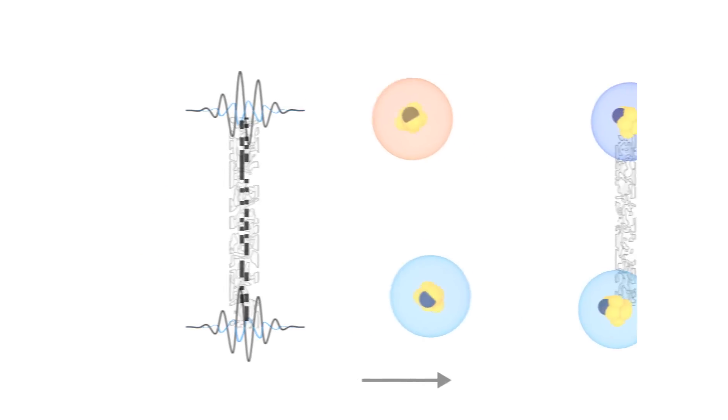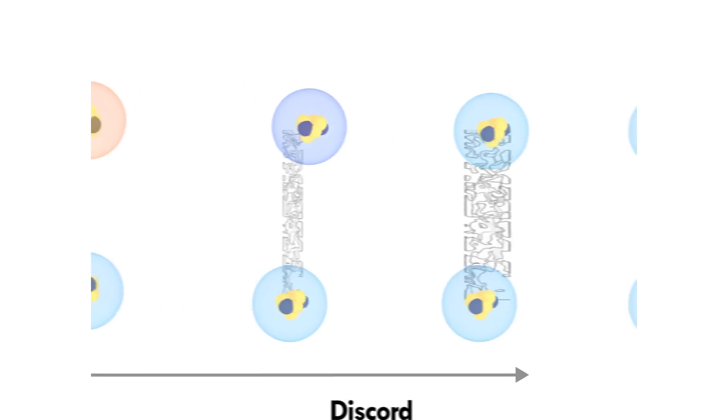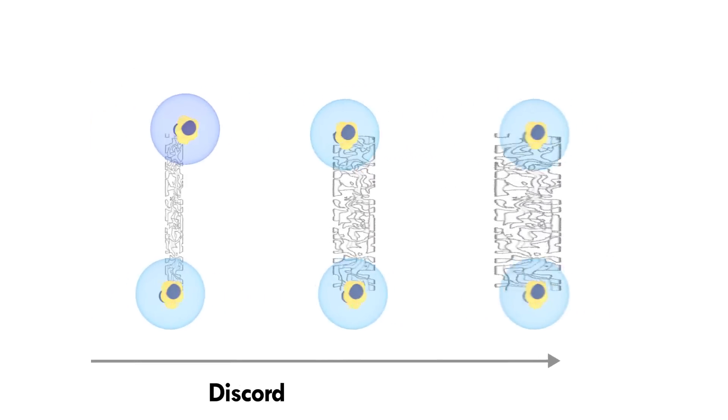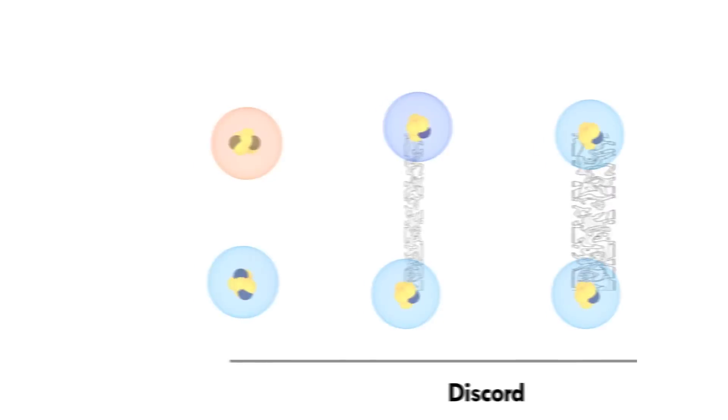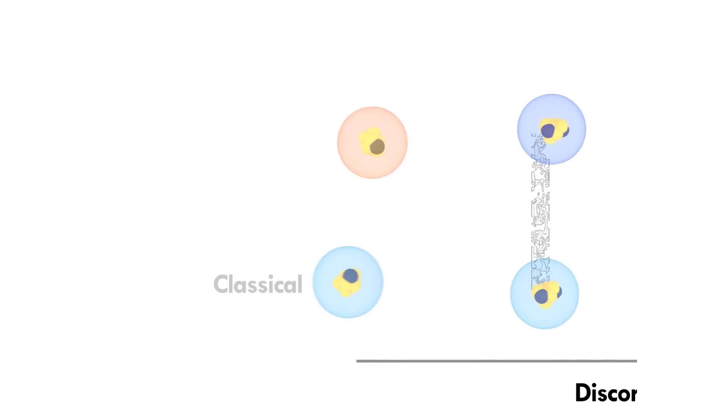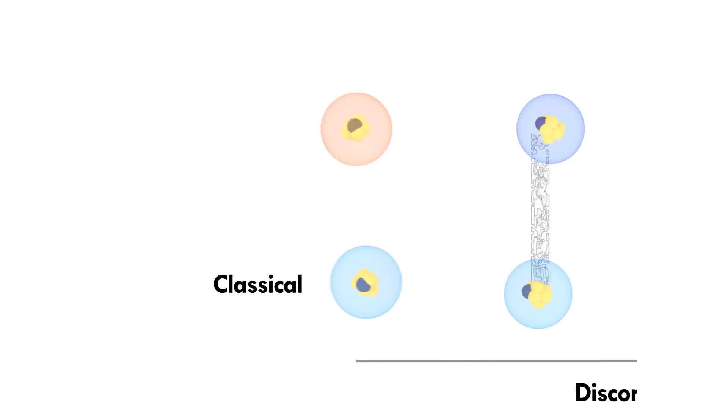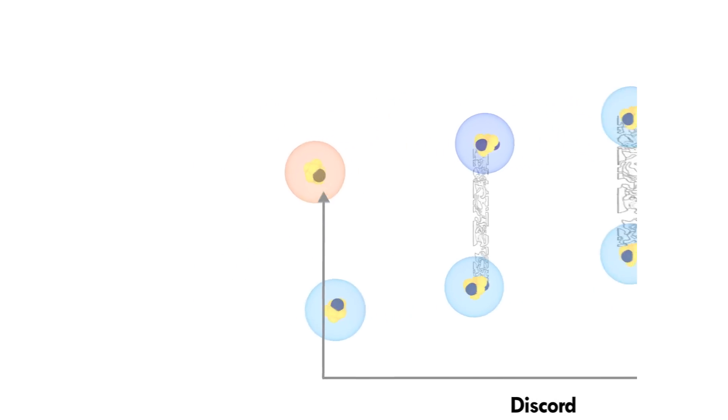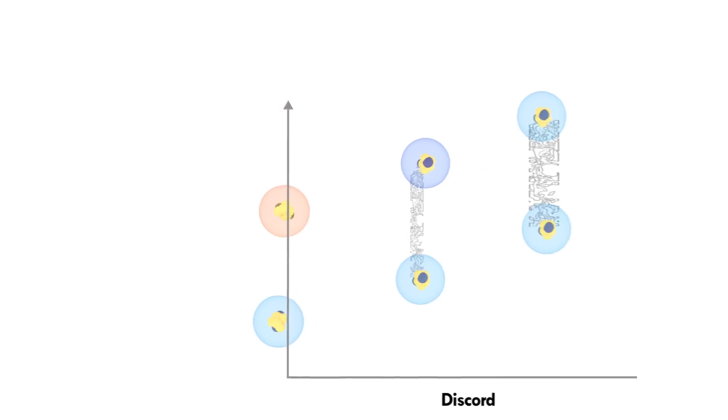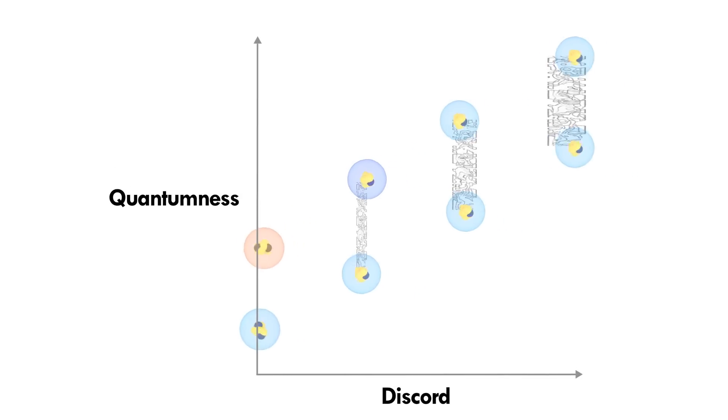The more discord a system has, the stronger its quantum behavior. While a system with no discord behaves classically, with no quantum effects. So the amount of discord is what determines the quantumness of a system.